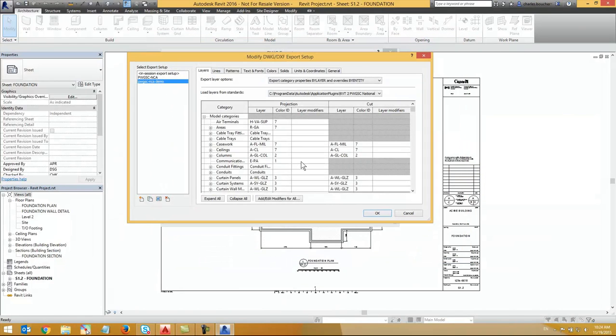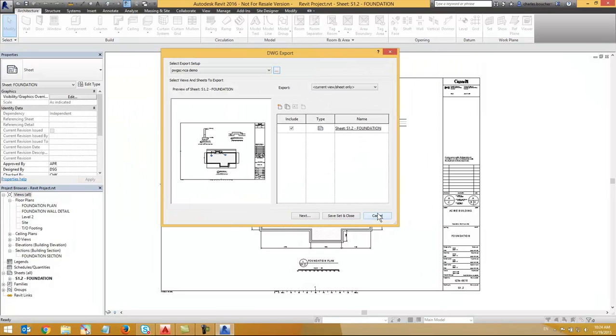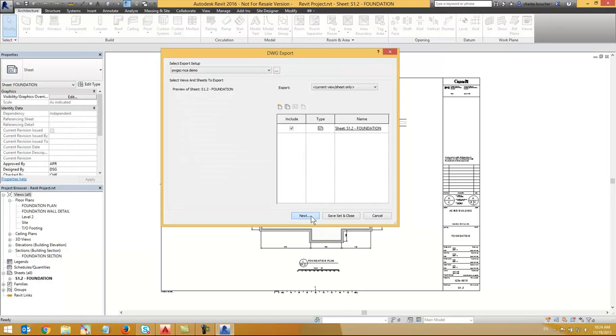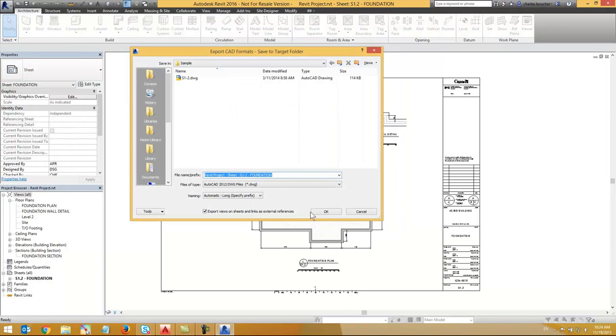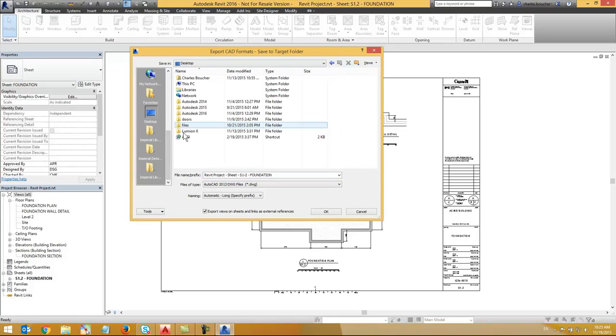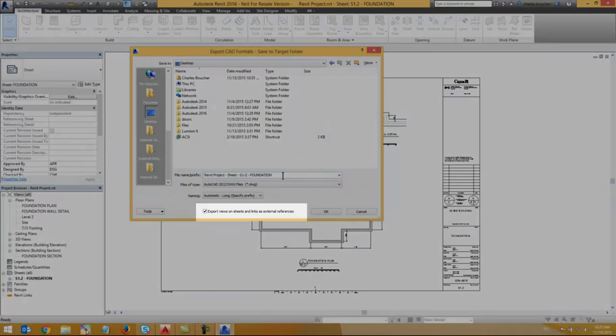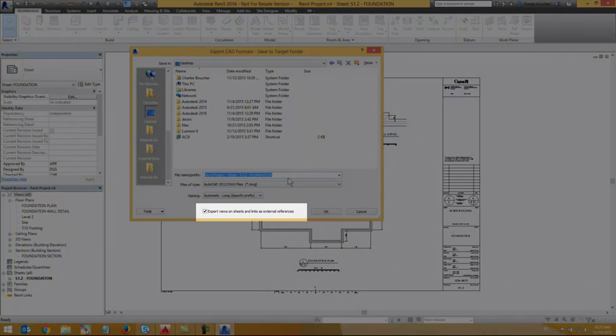Click OK to dismiss the Modify DWG Export Setup dialog box and click Next to Export. Verify that the export views on sheet and link as external references is unchecked and click OK to save the file.